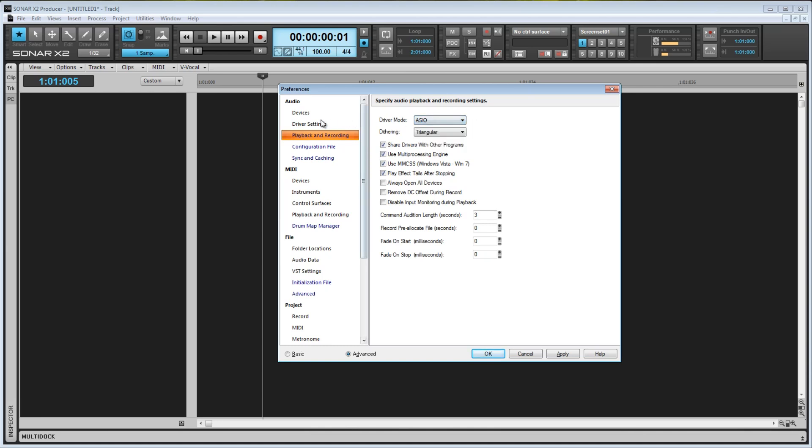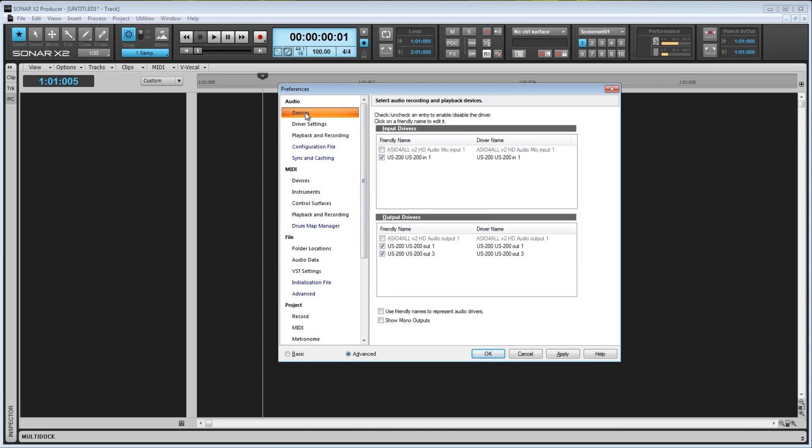So let's switch back to the Devices tab and see what we can do. One of the major differences between ASIO and WDM is that with ASIO, you can only activate one device, and the other devices will be grayed out and not selectable. With WDM, you can select multiple devices to be active at the same time.